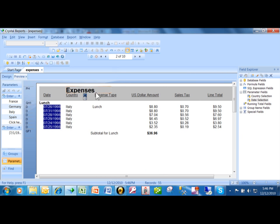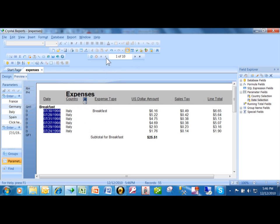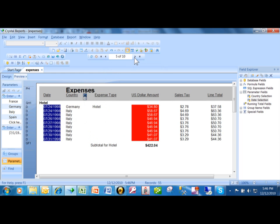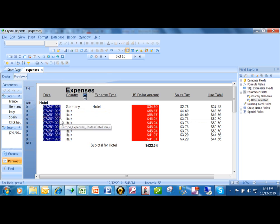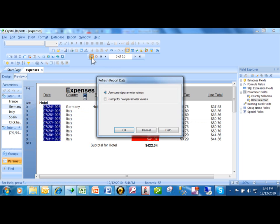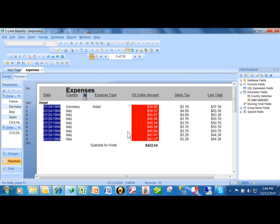Now notice how it only ran the report for the records that are in July. So the date prompt is in effect and you can see that the dates are being affected on the report. When the user wants to run different dates, just tell them to do a refresh and then you say prompt for new parameter values. Click an OK.